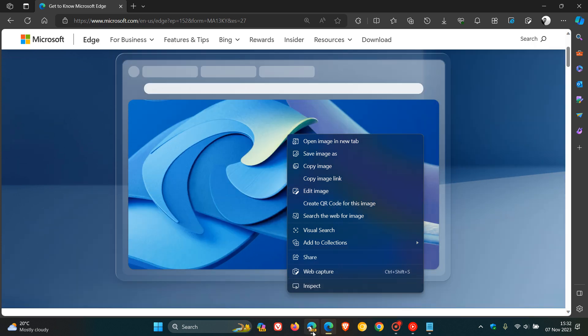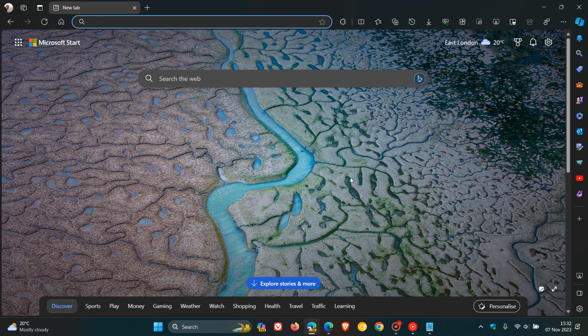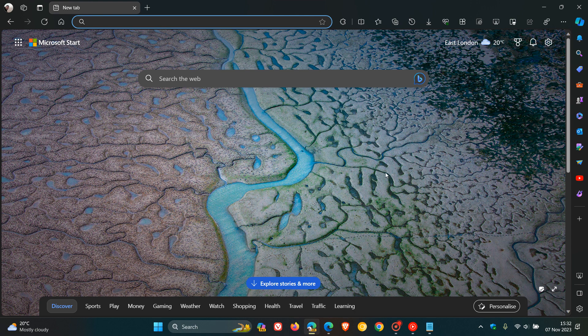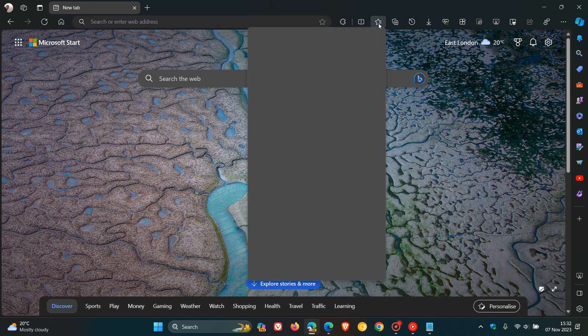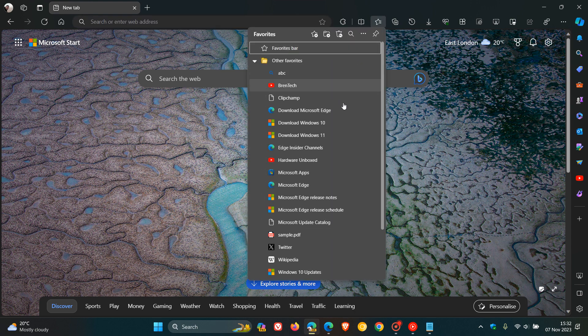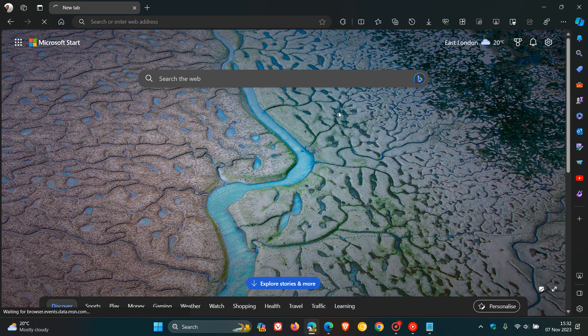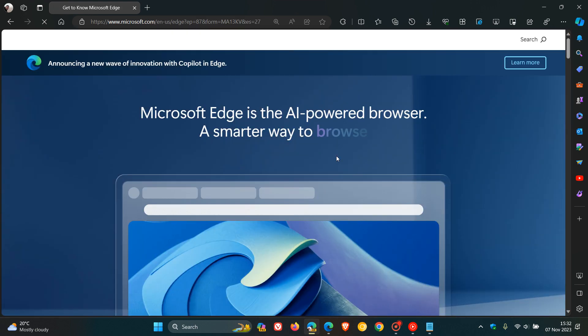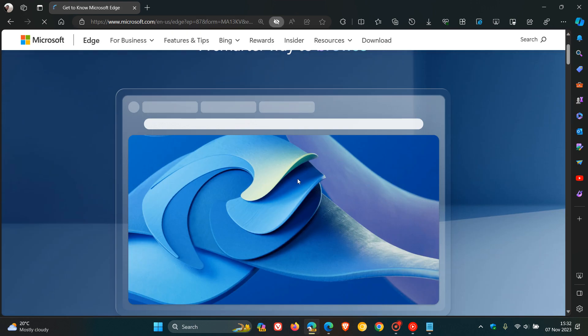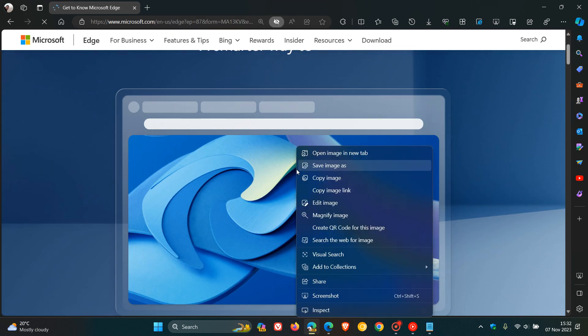So if we head over to Edge Canary 120, and we head to the same website, just to kind of give you an example, and we right click on the said image.